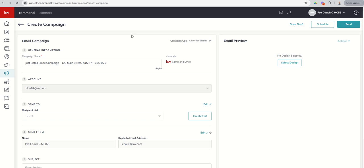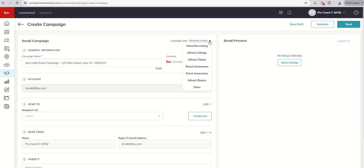At the very top, you can see we can save this campaign as a draft. We can actually schedule this campaign to go out in the future, or we can send it immediately. If for any reason you wanted to change your campaign goal, and remember, not a lot of impact on the actual campaign itself, but more for tracking purposes, you can certainly do that by clicking on this drop-down. Next up, you've got your campaign name, which we just put in. If for any reason you wanted to edit that, you certainly could.